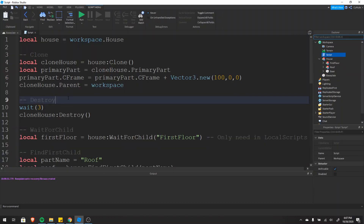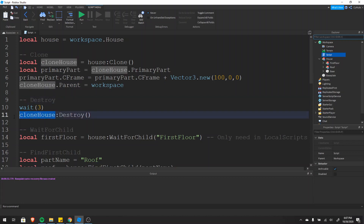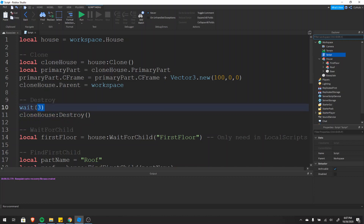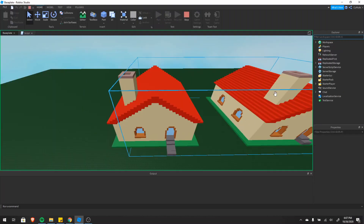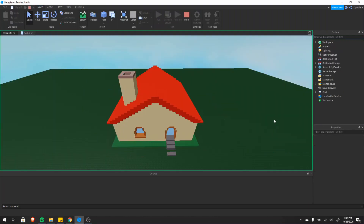The next function is destroy, and it does exactly what you'd expect — it destroys whatever instance you call it on. In this case destroy is destroying our clone, but we're also waiting three seconds so we can actually see it happen. You can see we have our clone house and then it's gone.